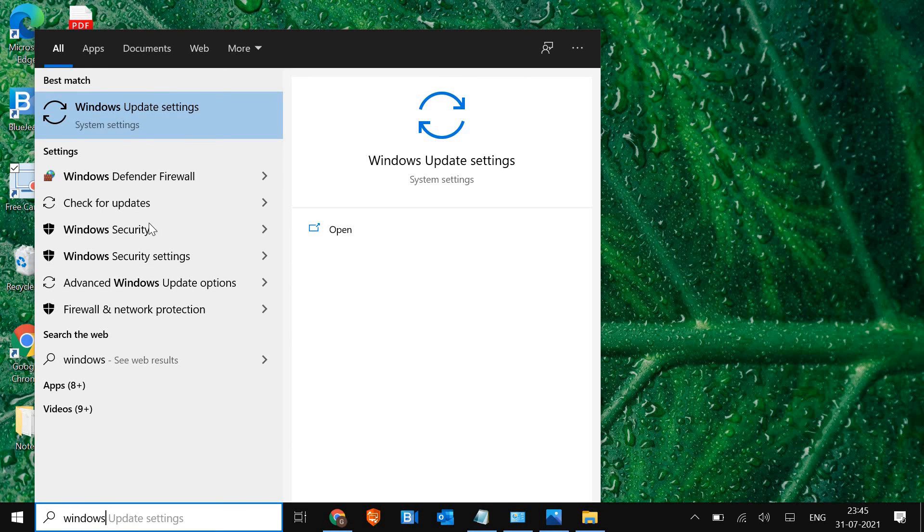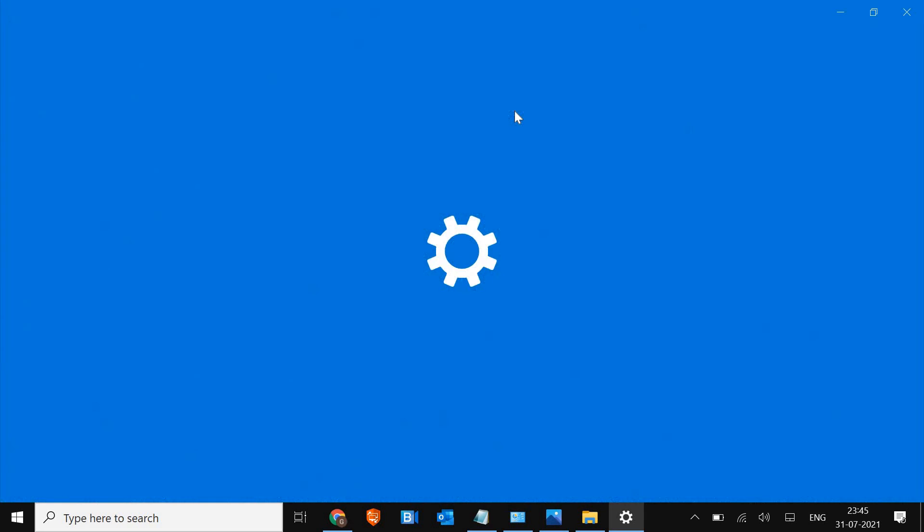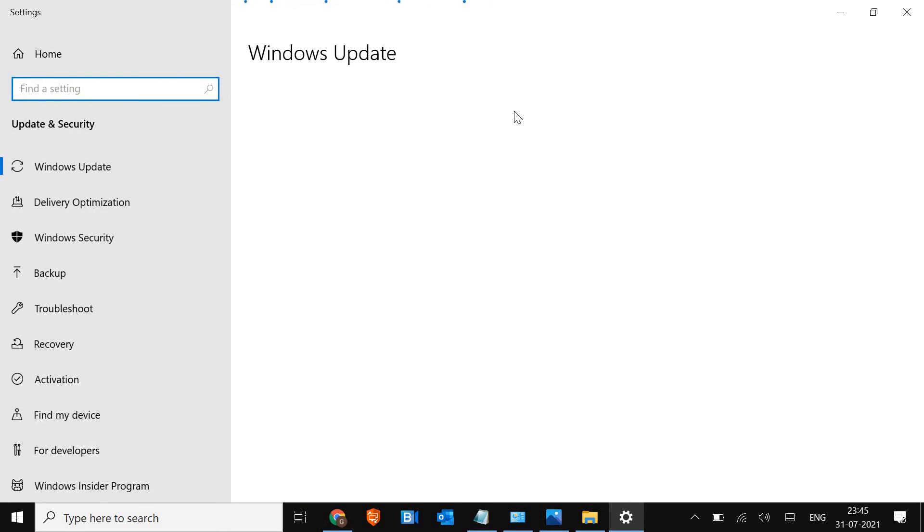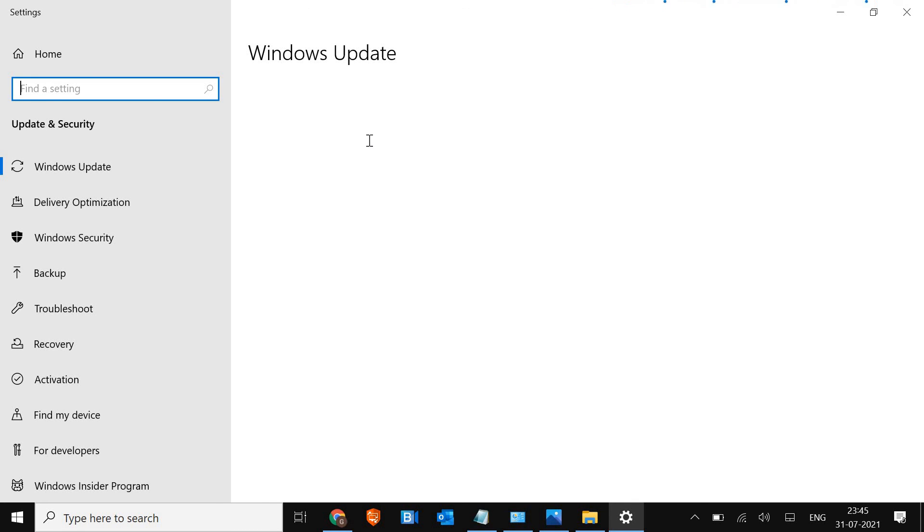You just have to type in the search bar 'Windows' and go to the Windows Update settings. Here, make sure you check for updates and you should have all the latest Microsoft updates installed in the computer. Once this is done, just restart the computer.